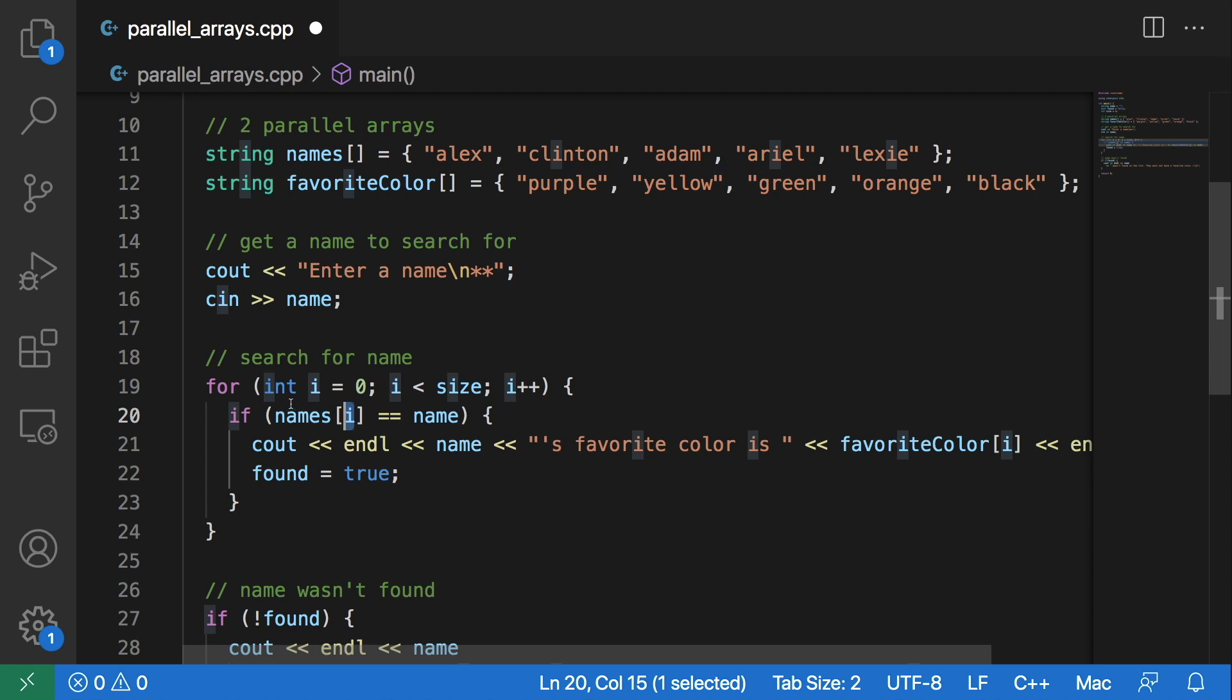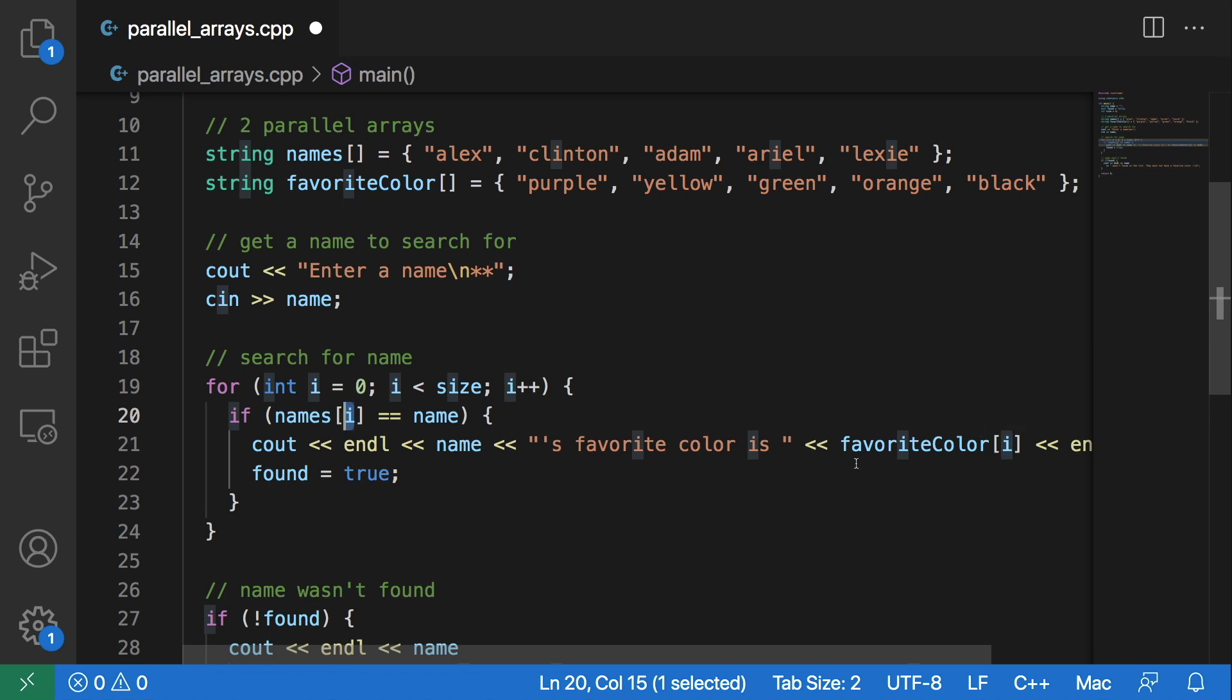So once we find that name we can find the same information without having to search again in this second array, or any other parallel array you may have, because you can have any amount of parallel arrays that you want.